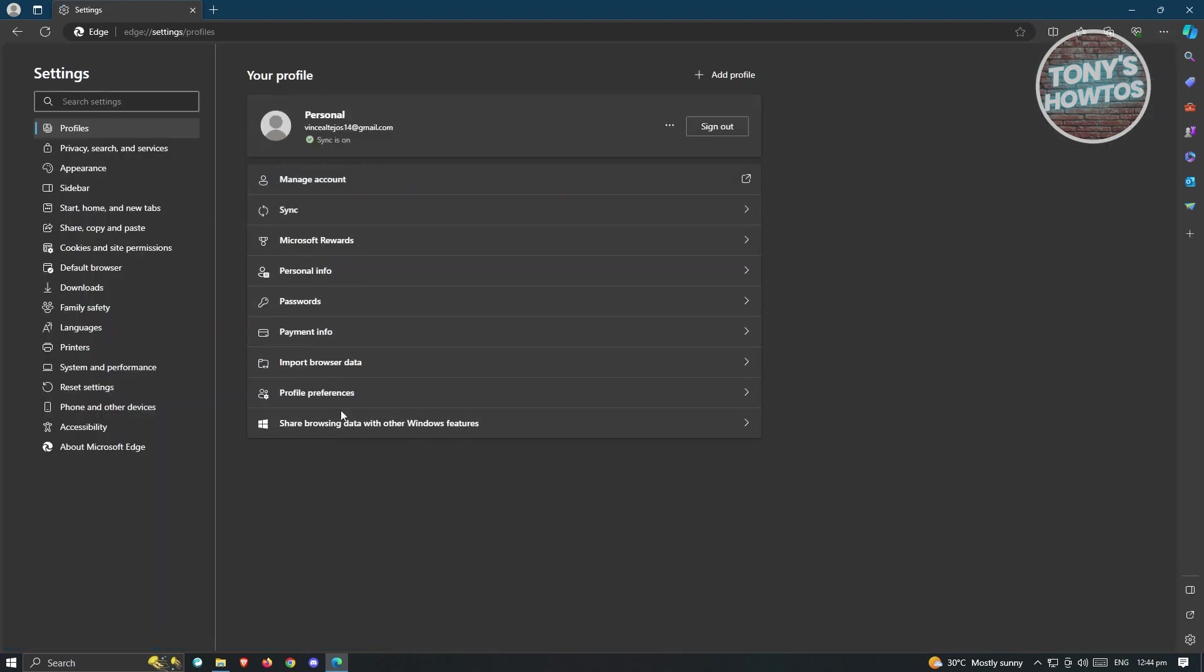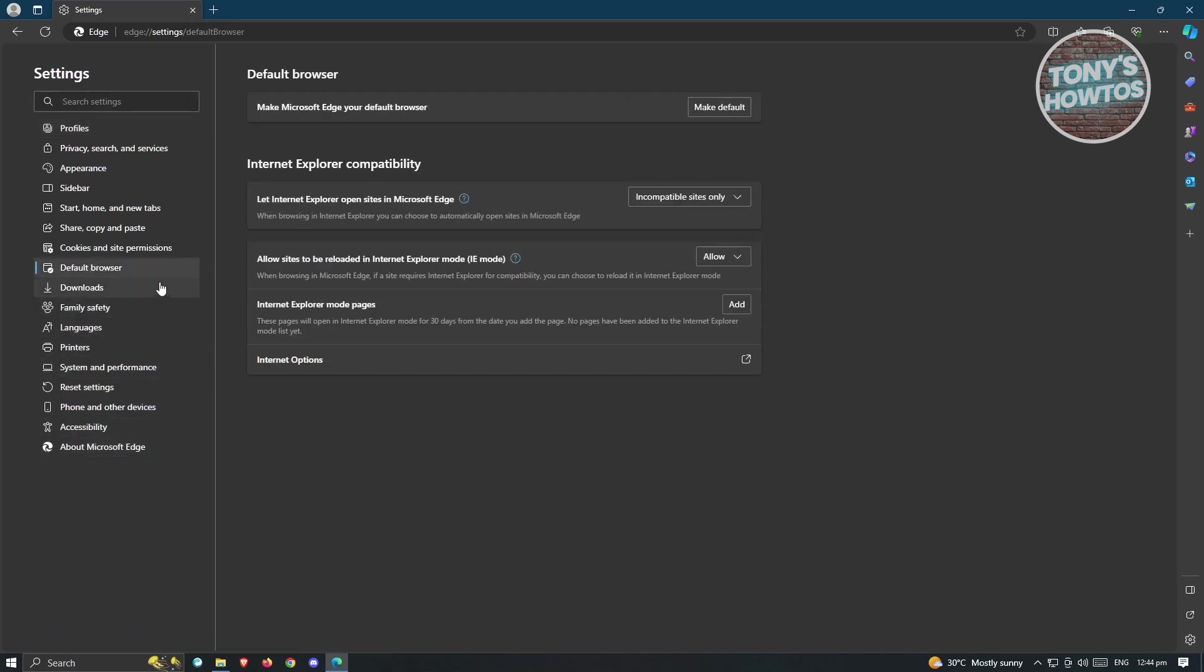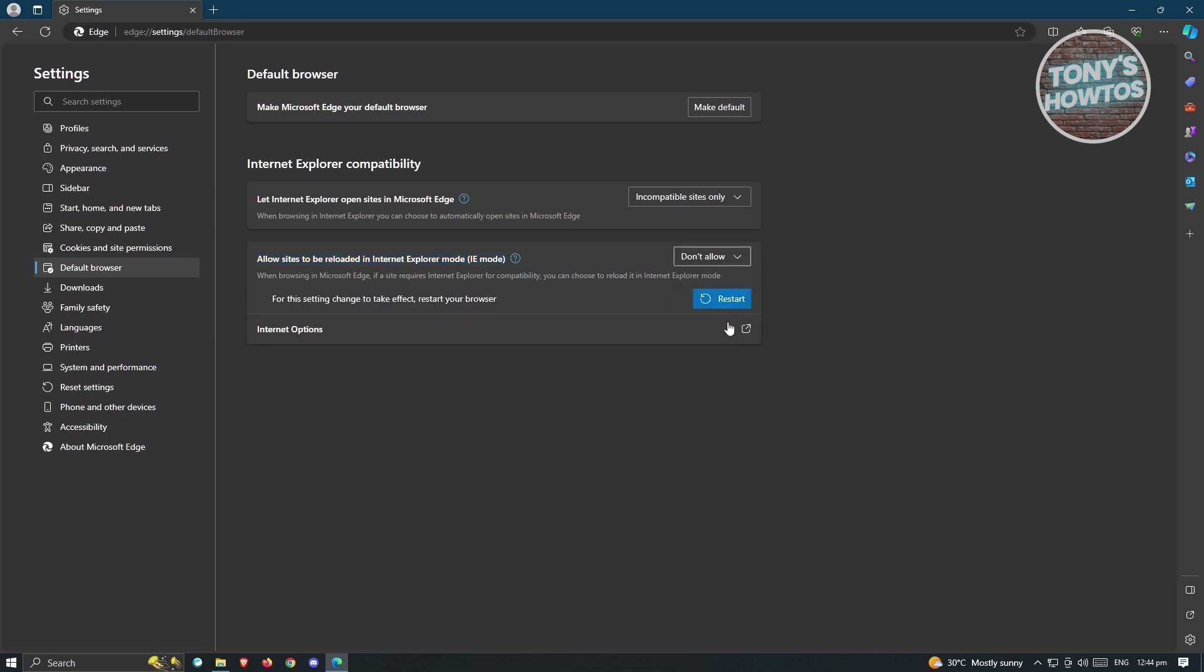Under Settings, go to the Default Browser section. Look for the option 'Allow Sites to be Reloaded in Internet Explorer mode'. Instead of Allow, you want to click Don't Allow. From here, you should be able to open Internet Explorer without Microsoft Edge.